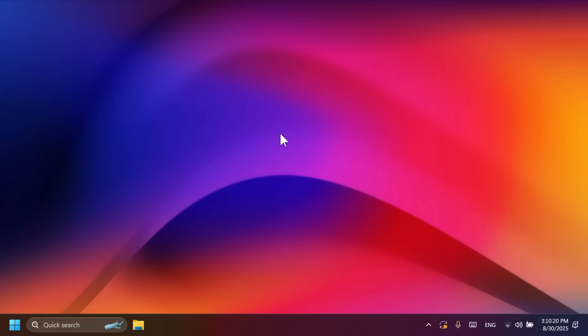Hi guys, welcome to TechBased. In this video, we're going to talk about the biggest Windows 11 24H2 update for the main release in the month of August.